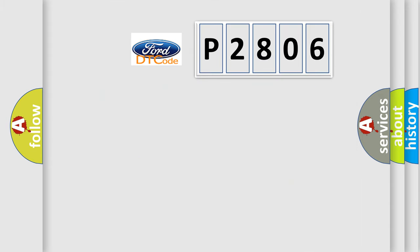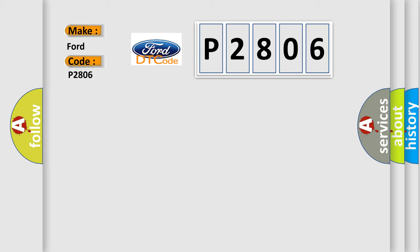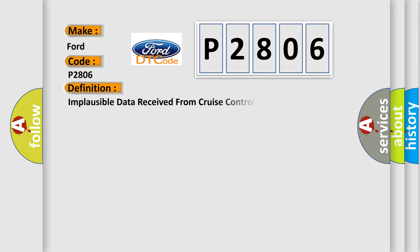So, what does the diagnostic trouble code P2806 interpret specifically? The basic definition is implausible data received from cruise control module.